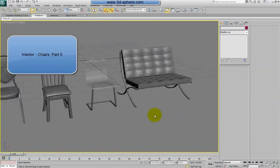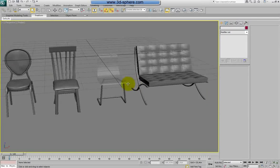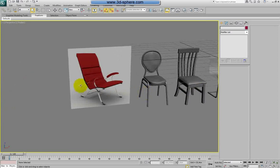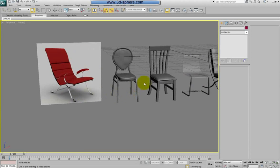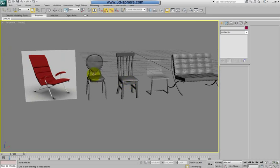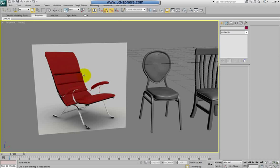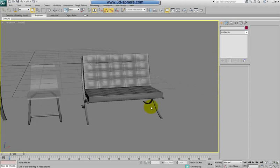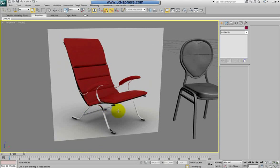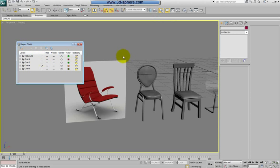Hi and welcome back. So, in the part before we created this chair slash sofa, something like on which more than one person can sit. And now we're going to create the last chair here. Now the last chair is the most modern in design. As you can see we started with a very simple shape through all of the chairs and got here. And now we're going to create this chair. We will call it chair 5 because it's the fifth chair.